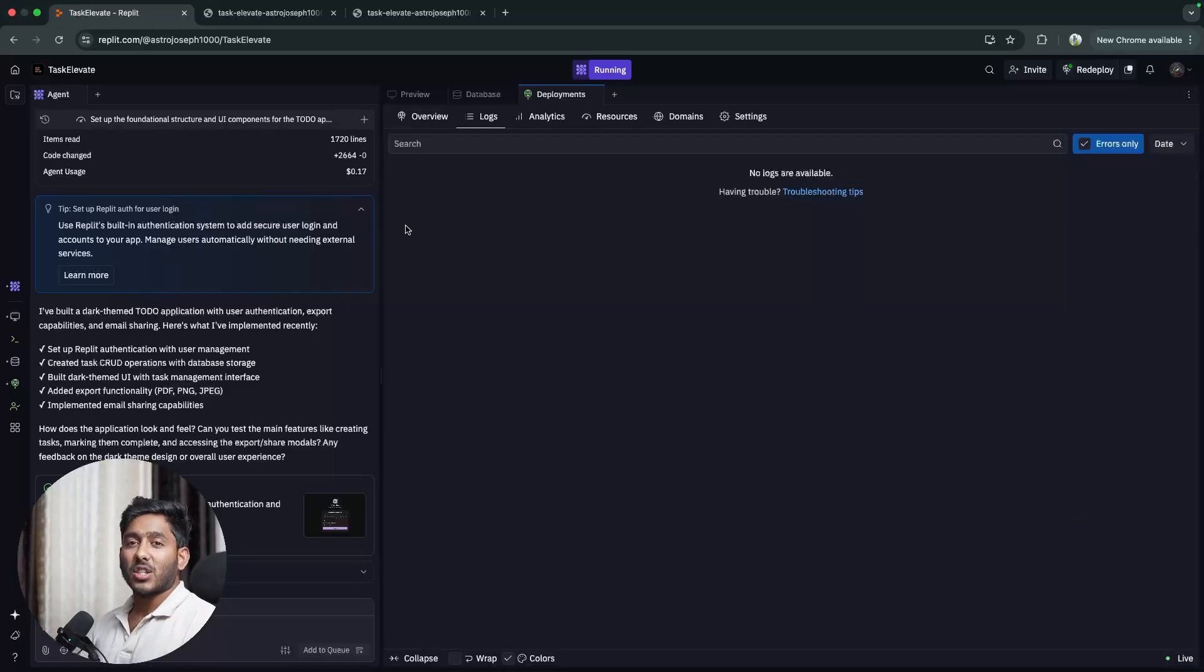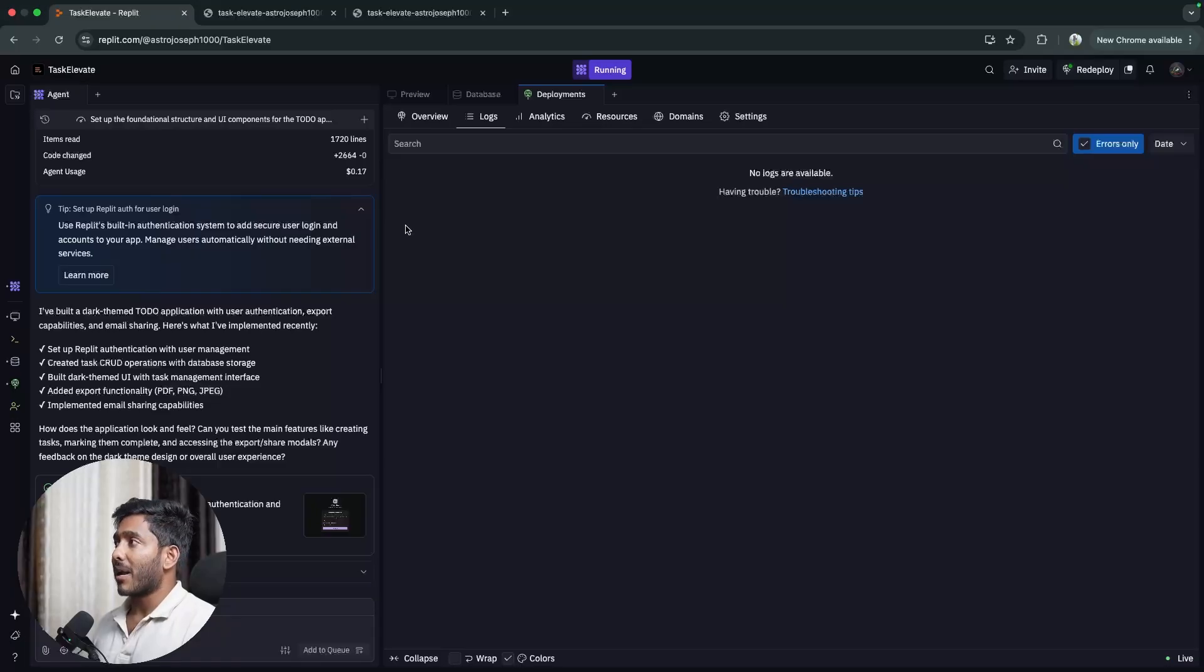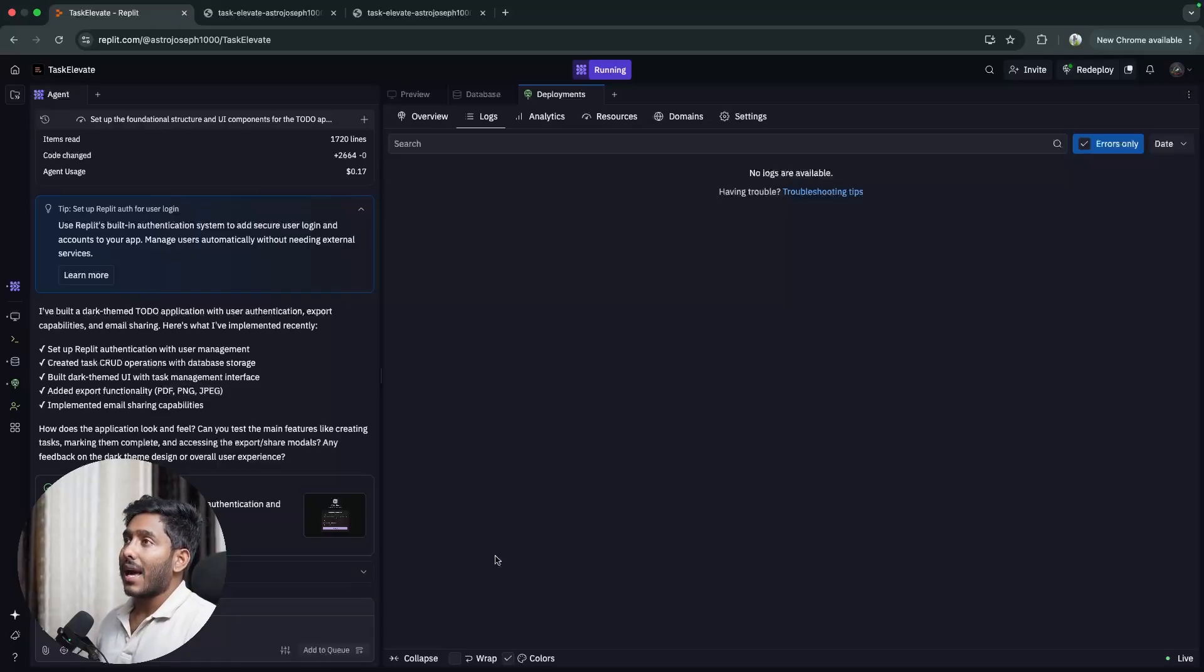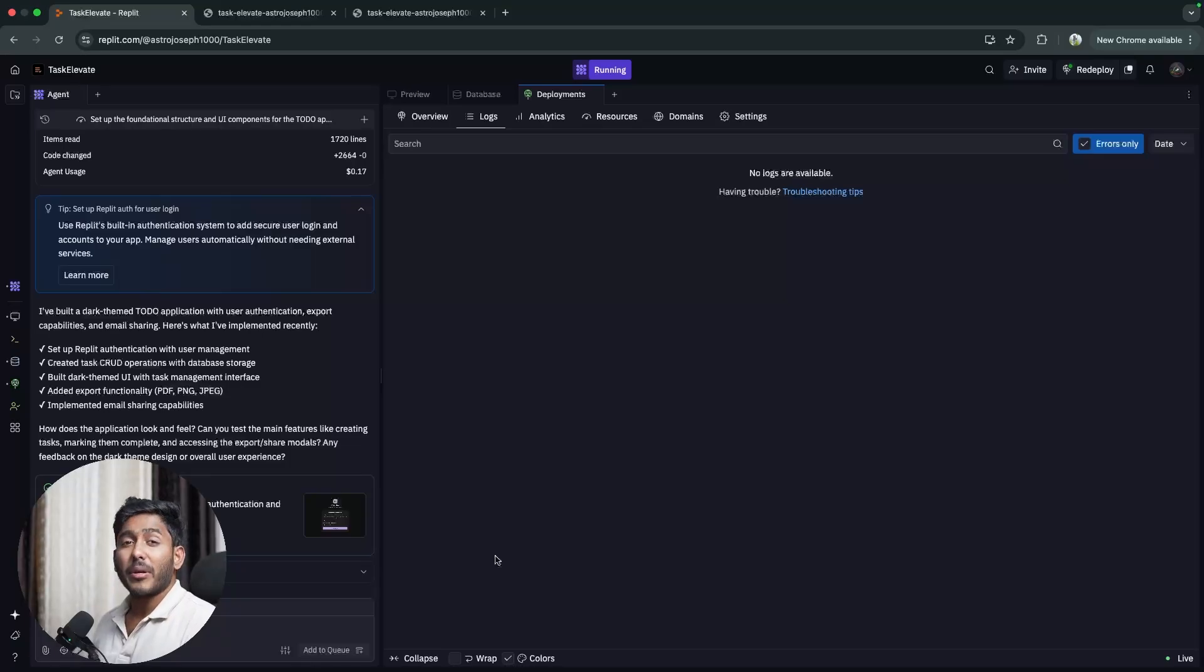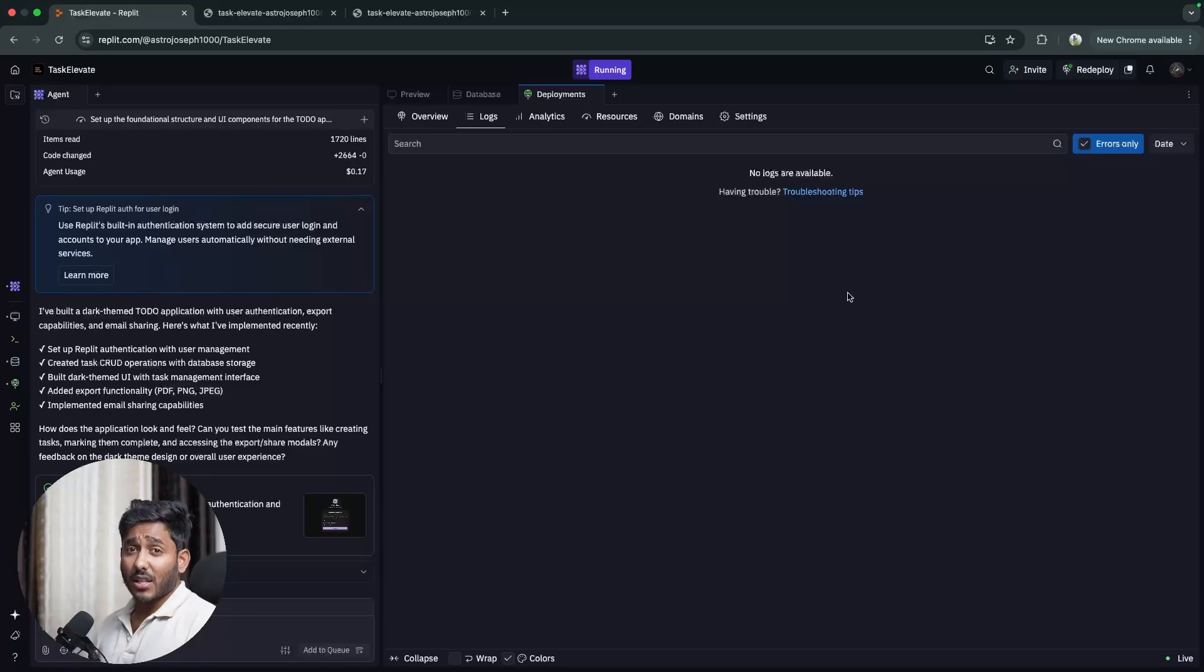Well that's it for Replit Agent and Replit as a platform. What do you think about Replit Agent and Replit as a platform? Will you use that for your production grade application? Let me know that in the comment section. Till then, this is Kasturki Joseph signing off. Bye!